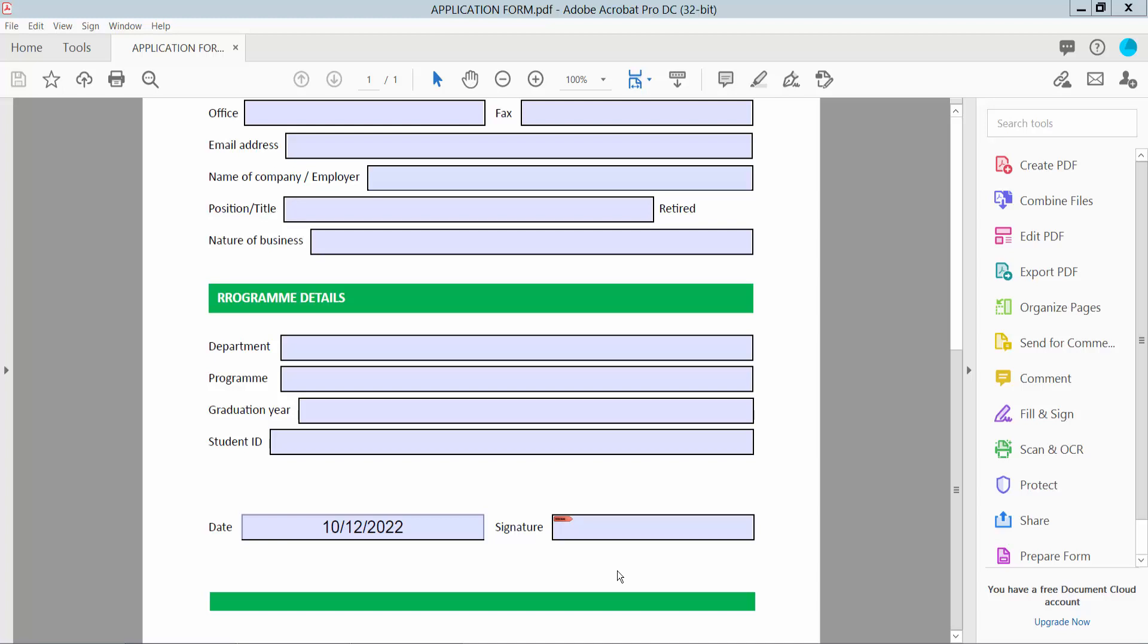Hello everyone, today I will show you how to remove a fillable date field from a fillable PDF using Adobe Acrobat Pro DC. First, open your fillable PDF form. This is my fillable PDF form and this is the fillable date field.